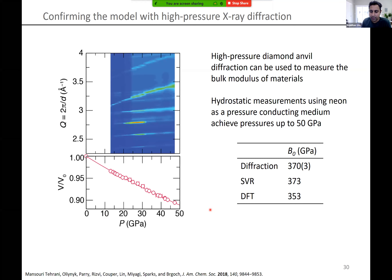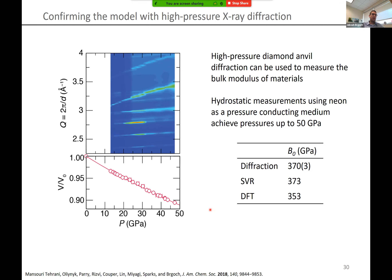We wanted to make sure our machine learning predictions were correct, so we performed high-pressure diamond anvil measurements — grinding up the powder, placing it between the diamonds, compressing the unit cell, and fitting the refined volume to a Birch-Murnaghan third-order equation of state. The experimentally measured bulk modulus is 370 GPa. Support vector regression predicted 373 GPa, and DFT on an ordered supercell model gives 353 GPa — overall excellent agreement among all three approaches.